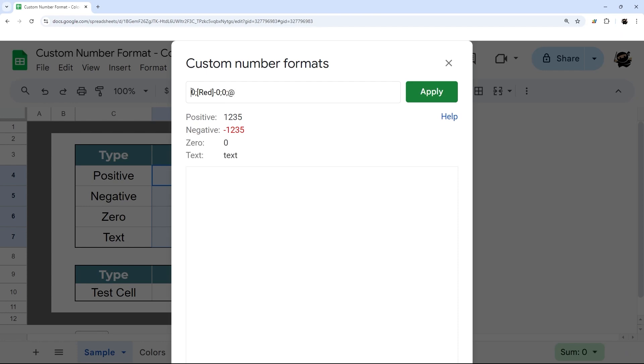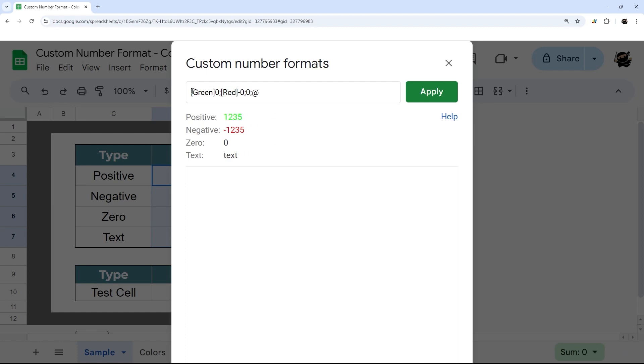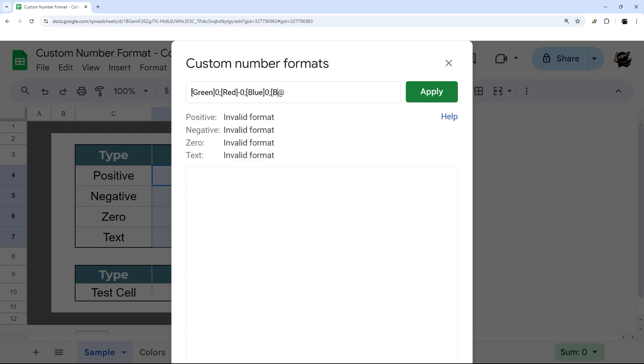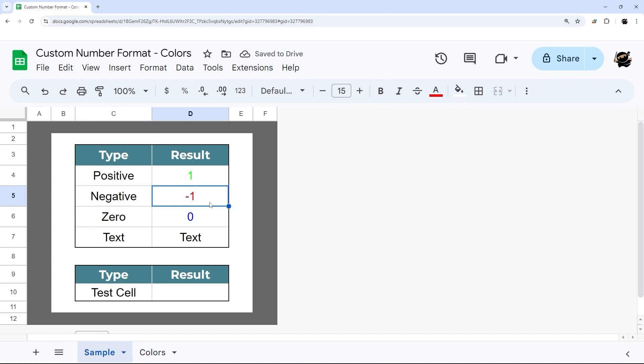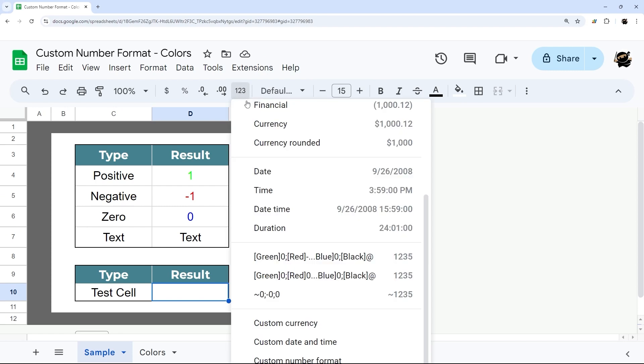Let's add green to our positive, and then let's change our zeros to blue. Then our text, we could change to black, just like that. When we apply it, you can see there it is. Our positive number is green, negative number is red, our zeros blue, and our text is black. I'm going to apply it on a result one here, and I'm just going to pick that rule.